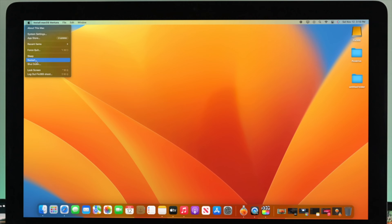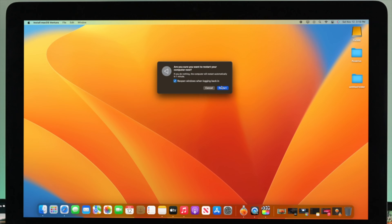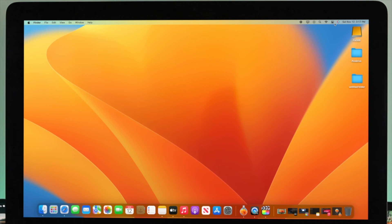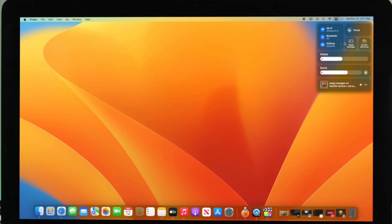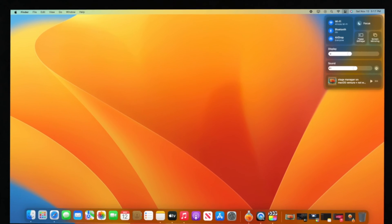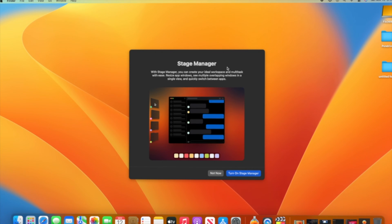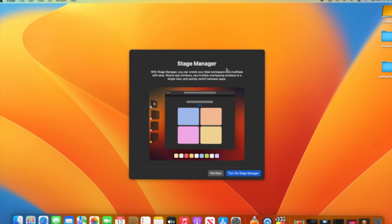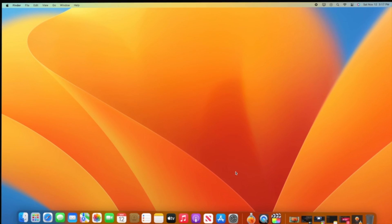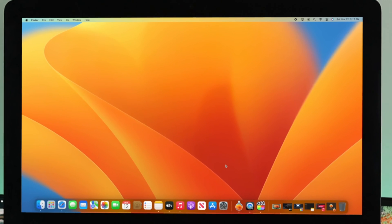When turning on Stage Manager, you're going to get a prompt. Click on 'Turn On Stage Manager,' or before you turn it on you can read it to understand all about it. Then click on 'Turn On Stage Manager.'